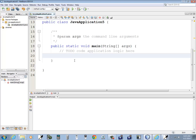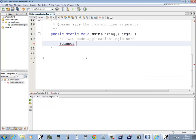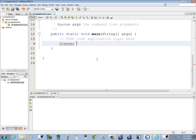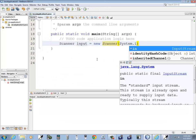Let's go back down to our main. We're going to want to get a number from the user, calculate the factorial, and print out the result. So I'm going to do Scanner — that's what we brought in up here — and give it a name. I always call mine 'input'. Equals new Scanner, and then you tell it what you're doing: System.in.